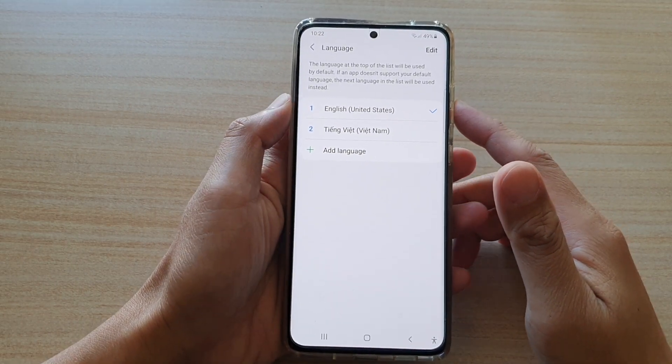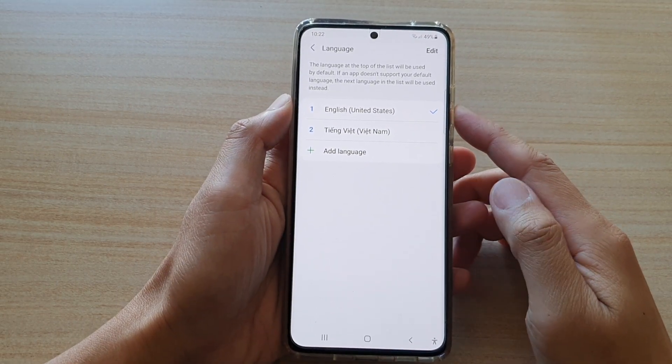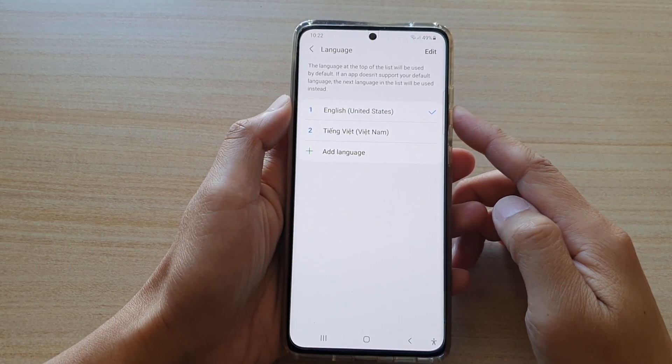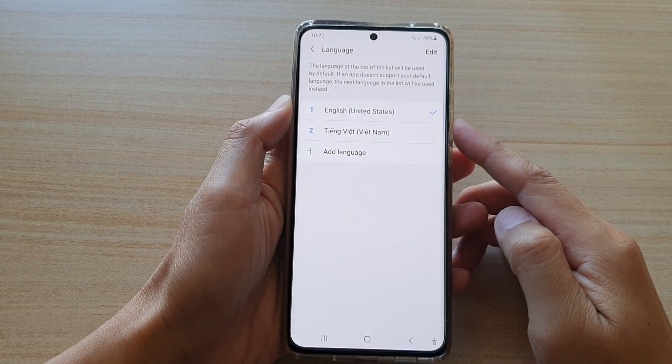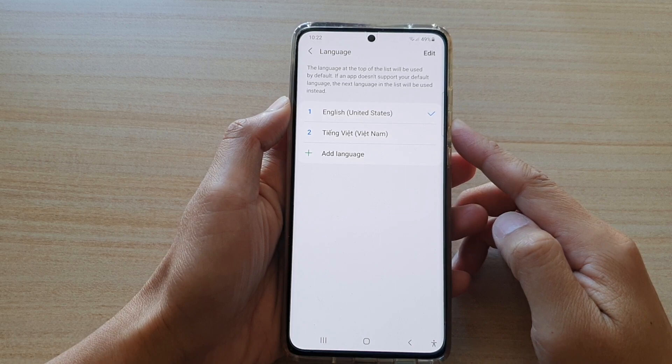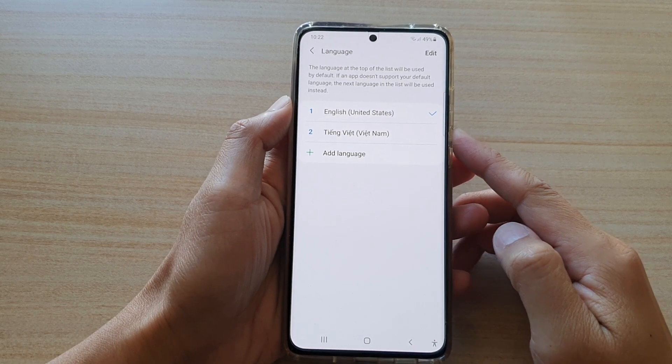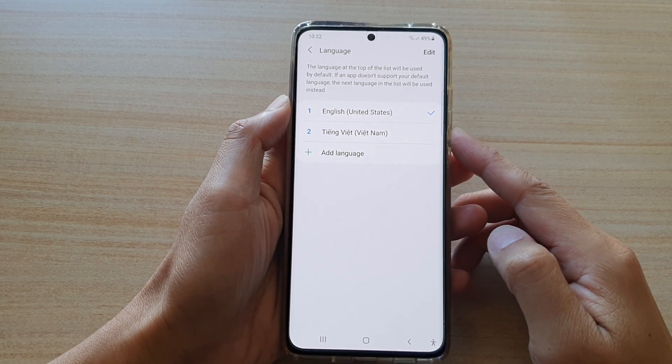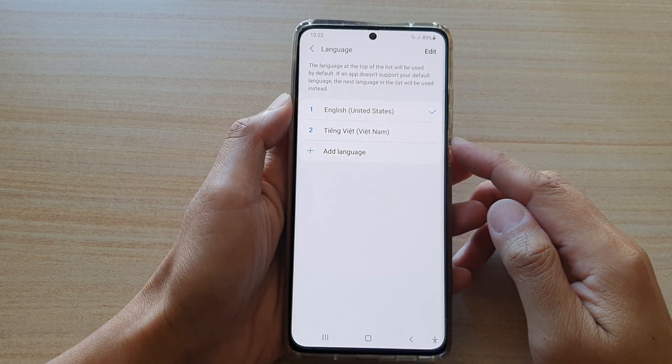Hi, in this video we're going to take a look at how you can add more languages to the Samsung Galaxy S21 series.